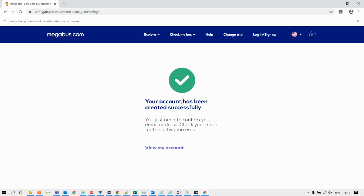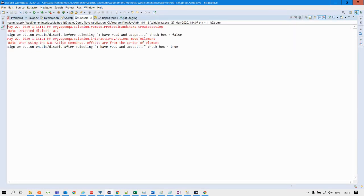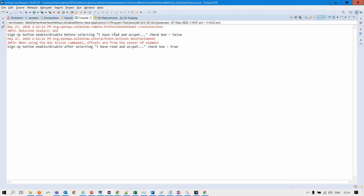I have used sysout statements in the Java program and captured the results on the console. Looking at the console, you can see the status of the signup button before selecting the 'I have read and accept' checkbox is false, and after selecting the checkbox the status has changed from false to true. This is how we can find the status of a button using the isEnabled method. I hope you find this tutorial useful.